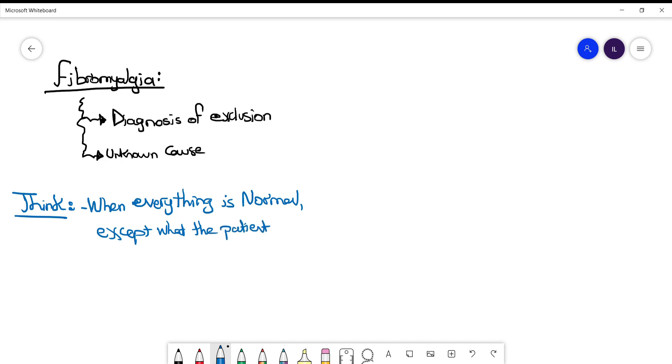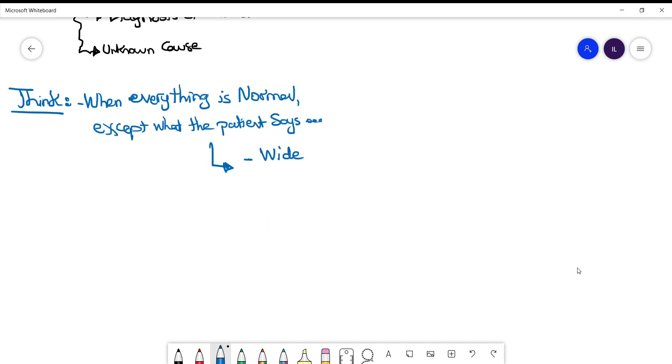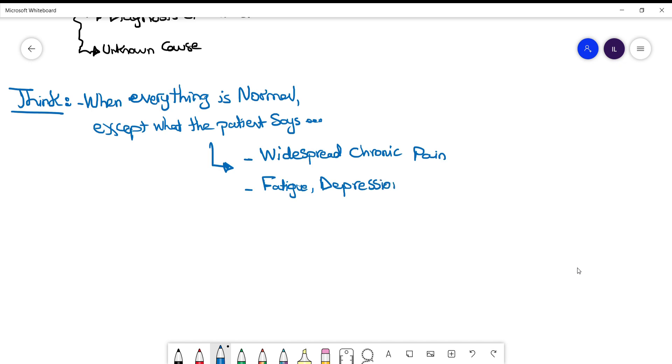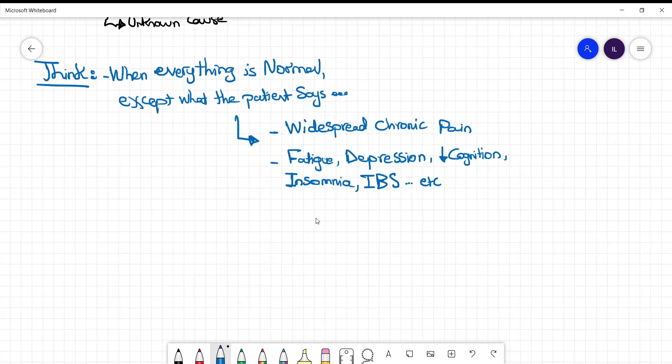The patient might report weakness, fatigue, and widespread chronic pain lasting weeks to months. On review of systems, they may mention depression, decreased concentration, sleep disturbances, and irritable bowel syndrome symptoms.